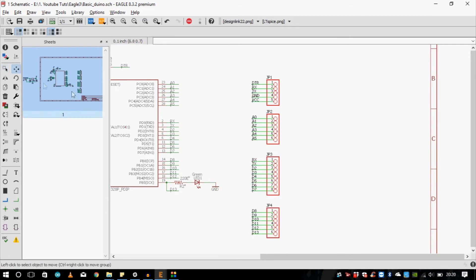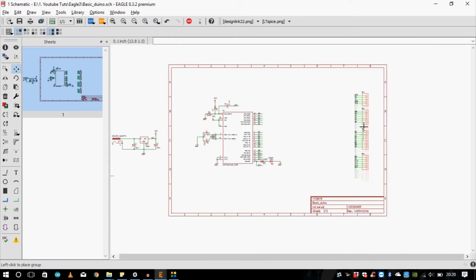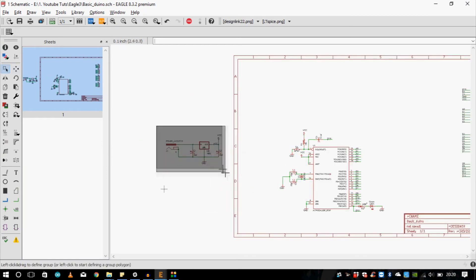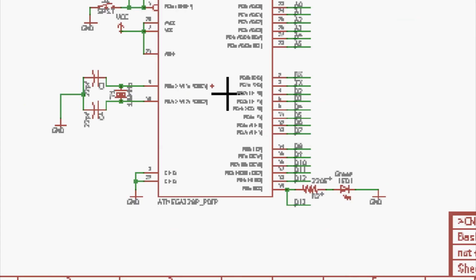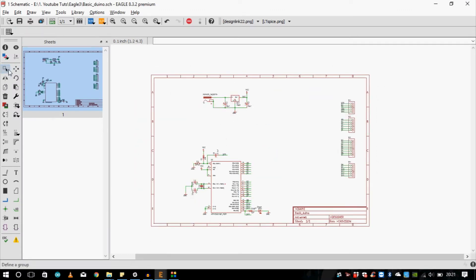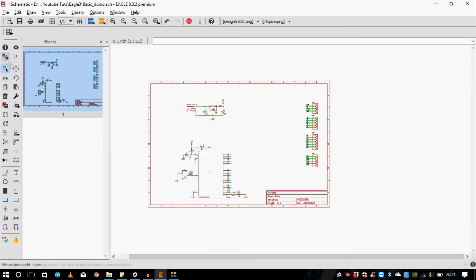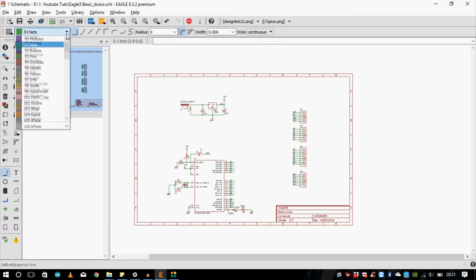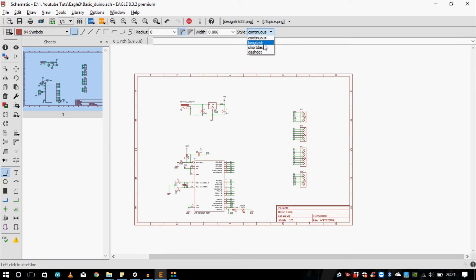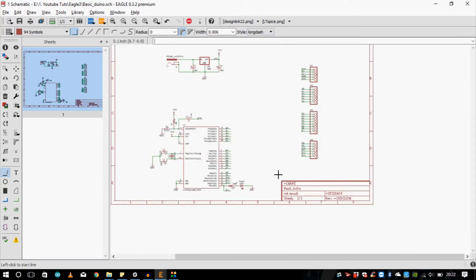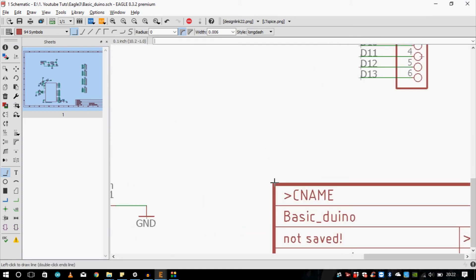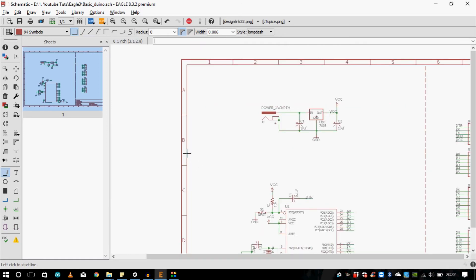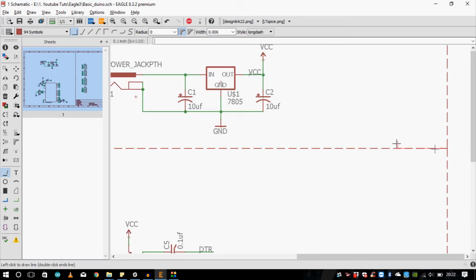I'm going to select all these components and use the move tool — hold down Control and right-click to move everything into position. Now I'm going to separate the sections using the line tool. I'll select symbols and choose a long dash to make a separator line. Let's make another separation further over here.